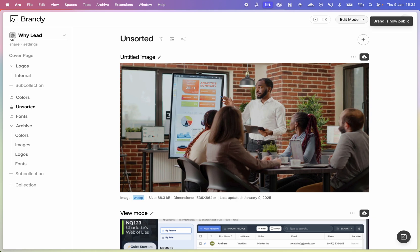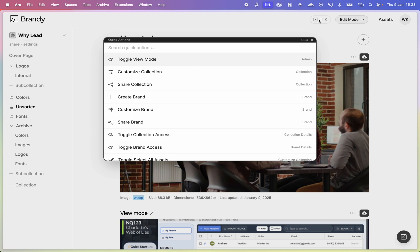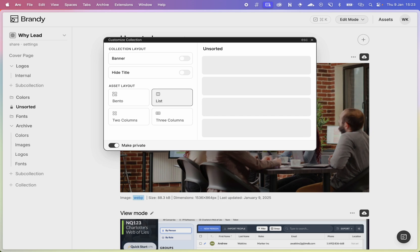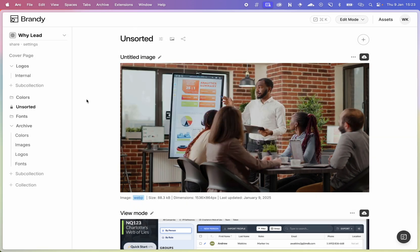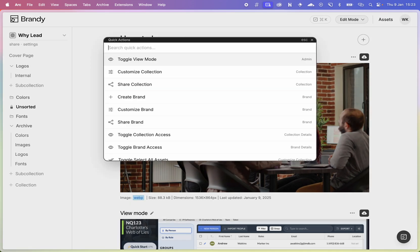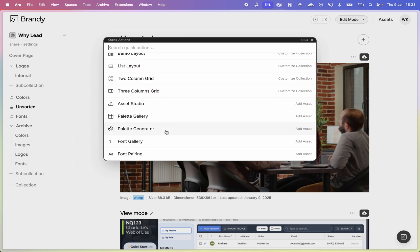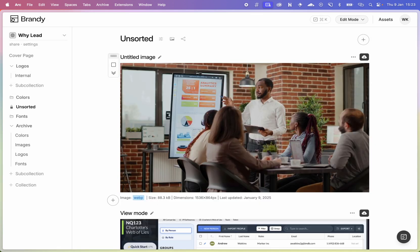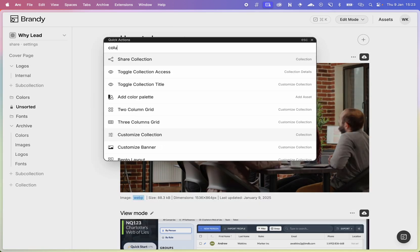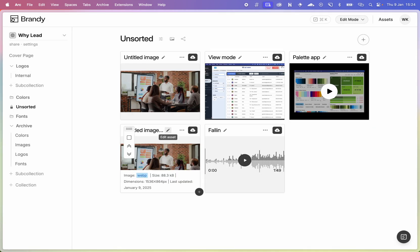For power users, we've introduced the command bar. You can click it and type commands like 'customize collection' to jump directly to that view, or 'toggle brand access' to switch between public and private instantly. You can also quickly switch between layouts — list, column, and more. The command bar is your friend if you're a power user, helping you spend less time navigating.